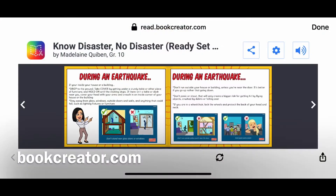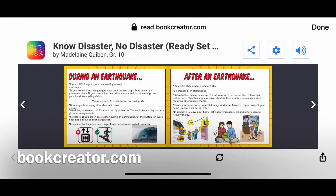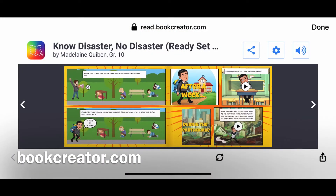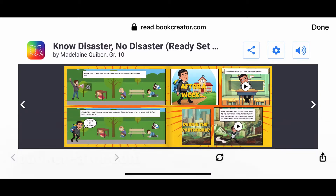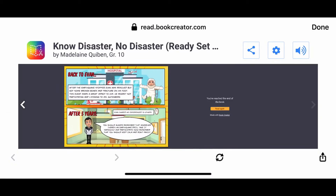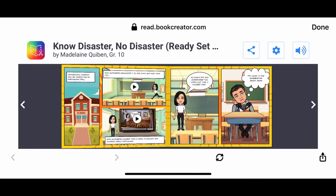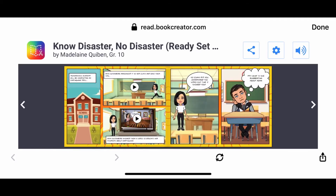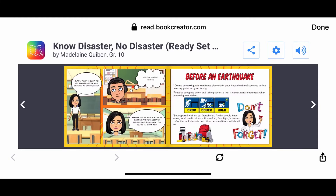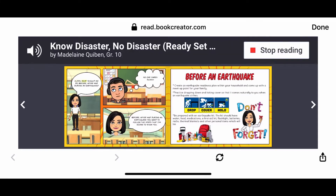So keep on watching! I like BookCreator.com because it's a free app. It can be used by teachers to make interactive instructional materials, and it can be shared to learners and to other teachers, and it's free.